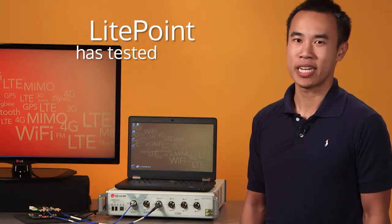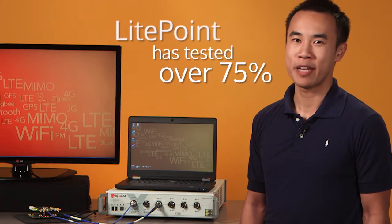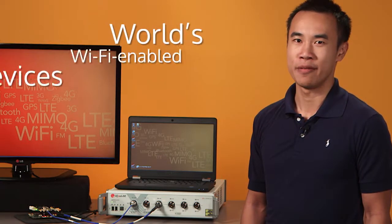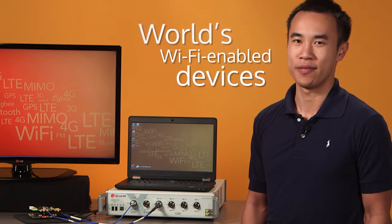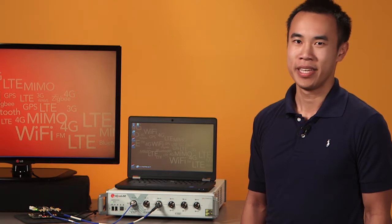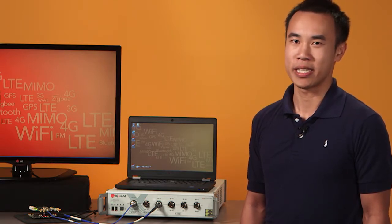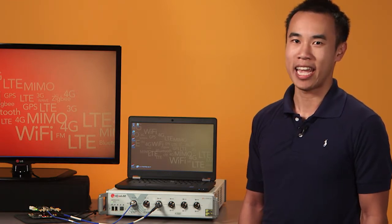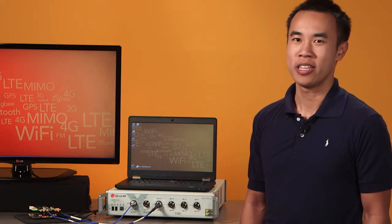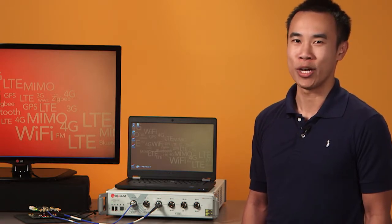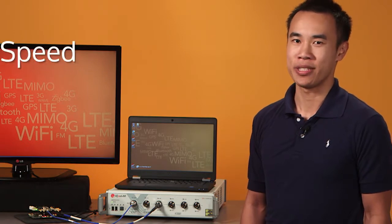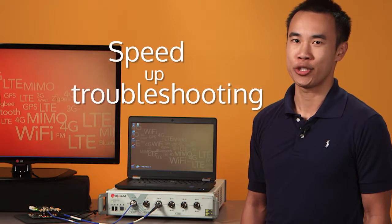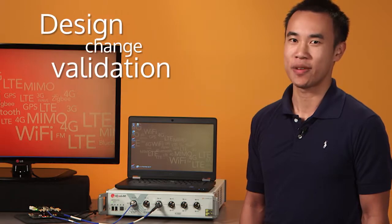Lightpoint has tested over 75% of the world's Wi-Fi and Bluetooth devices. This means many ODMs use IQXL family test systems. By using Lightpoint test solutions in both prototype and manufacturing tests, you can be assured that your prototype data are well correlated with your ODM's data. This enables you to speed up troubleshooting and design change validation.